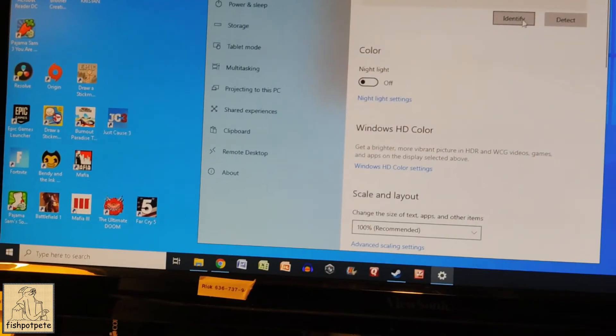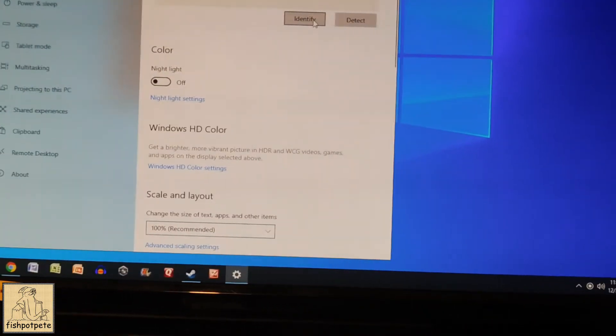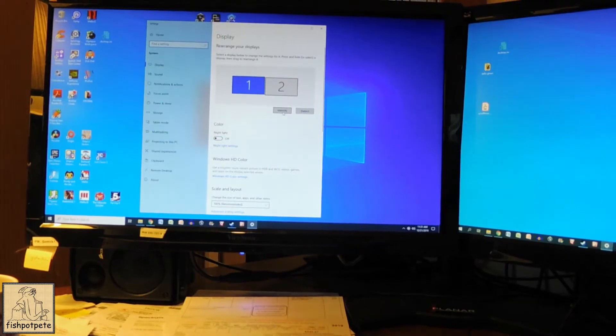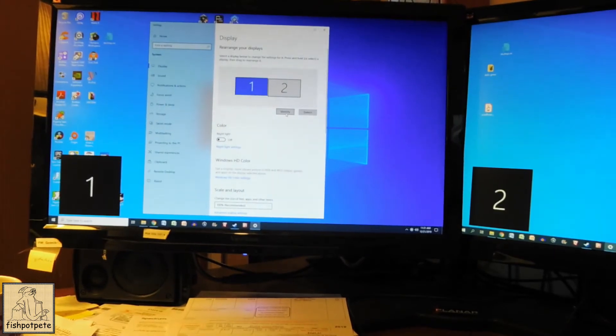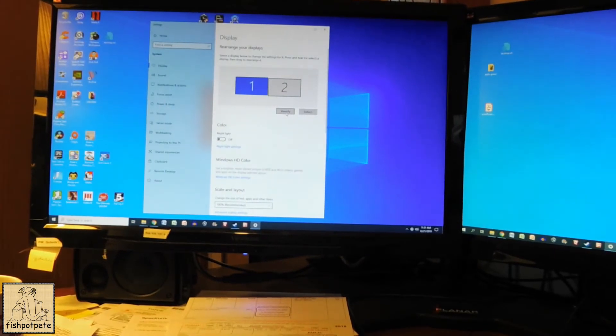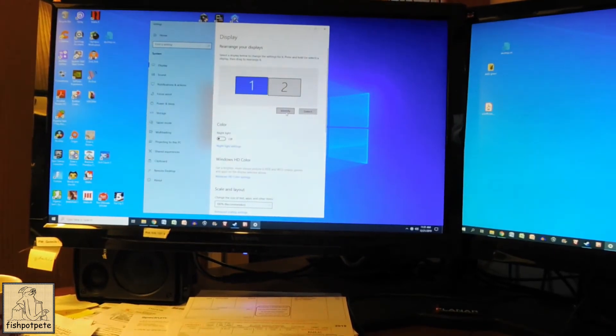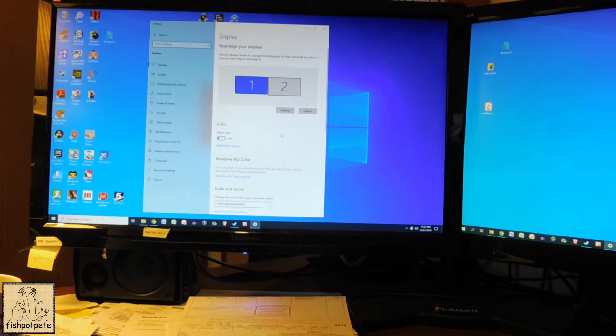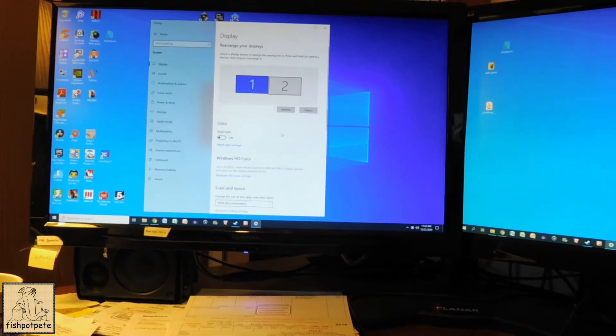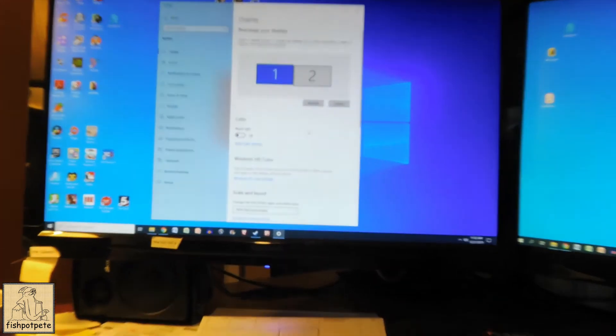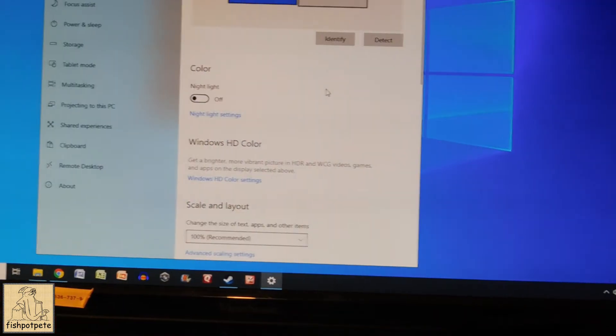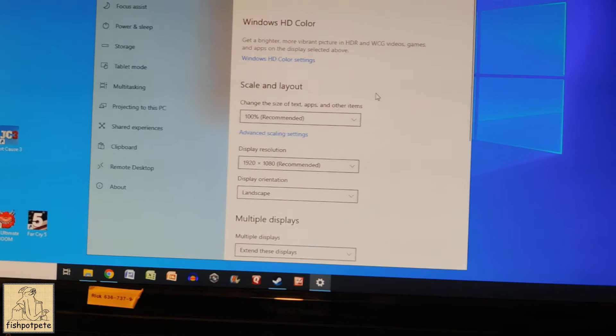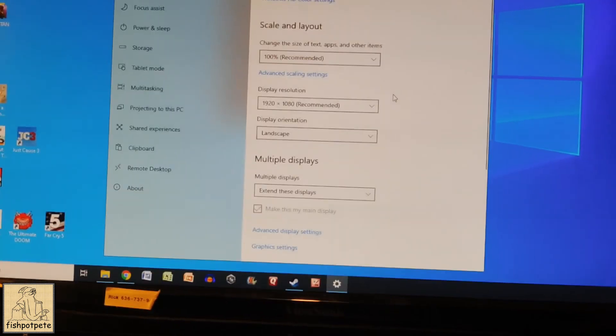You can identify them as well if you want. Your monitors will have in the corner one and two. If you identify your monitors you'll get a big black box with a one and two in them just to double check that you know which monitor is which.